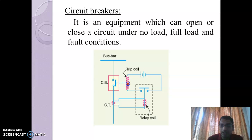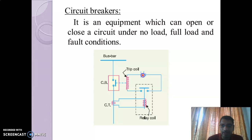The trip coil is connected to this battery, which supplies power to the trip coil.